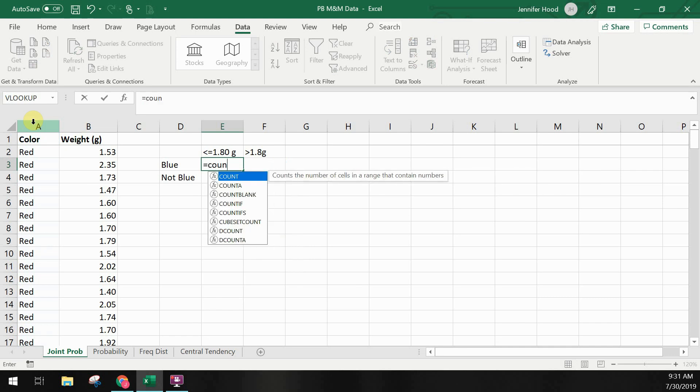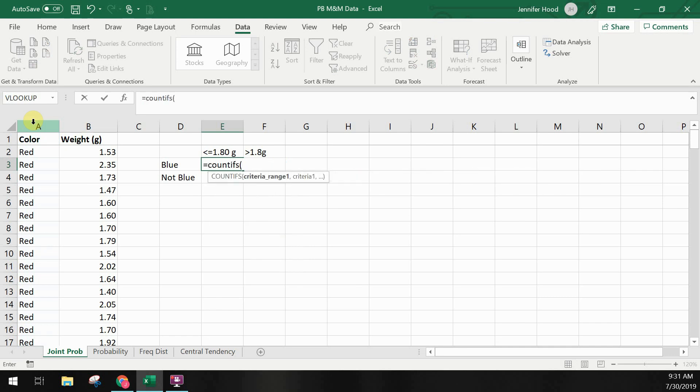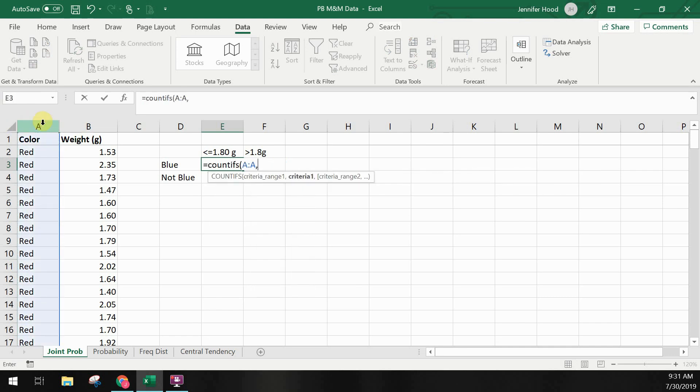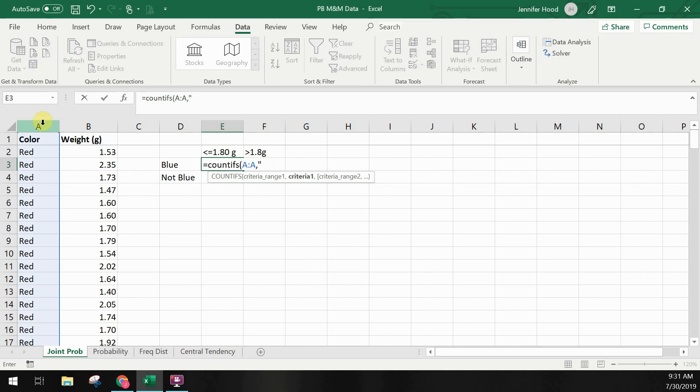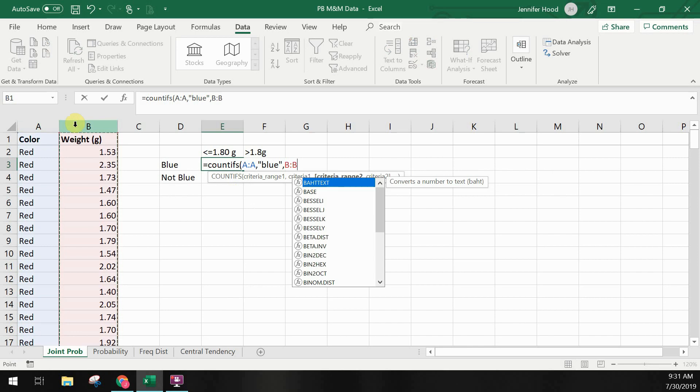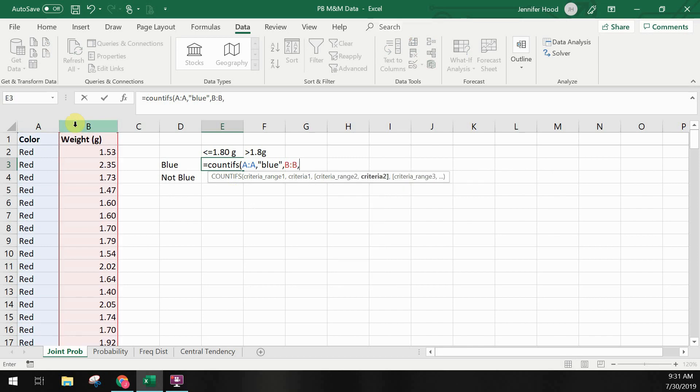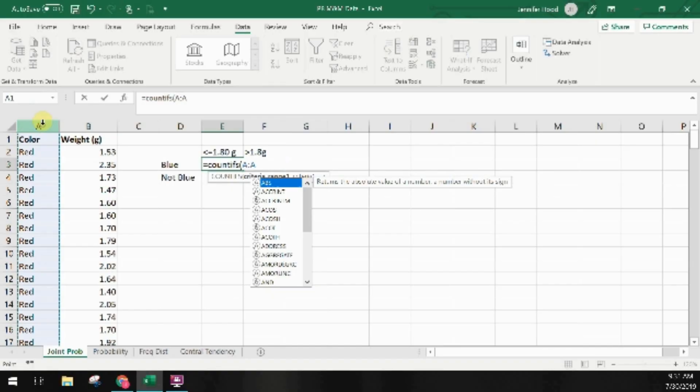Here's our formula to count M&Ms that are blue and less than or equal to 1.8 grams. Notice that I haven't used cell references here for my criteria. You can do that if you're looking up specific values. So I could put in the cell reference where I've specified blue. However, since I want to specify any weight less than or equal to 1.8 grams, I need to hard code that criteria into my formula with my less than or equal indicator.